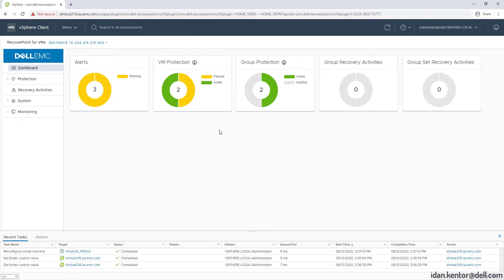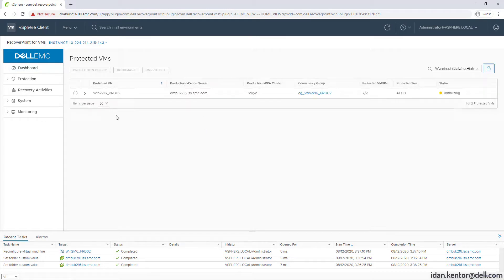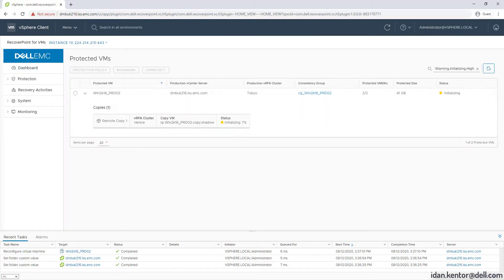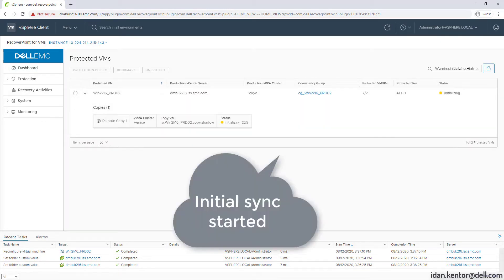Click on the VM Protection widget which gets us to the Protected VMs screen but with the proper filter. As you can see the initial sync just started.